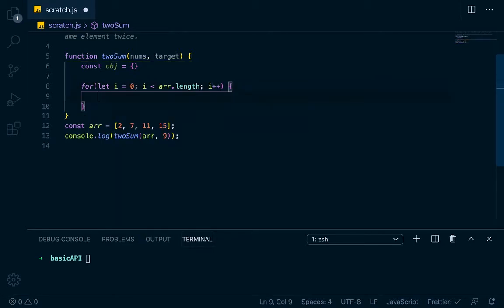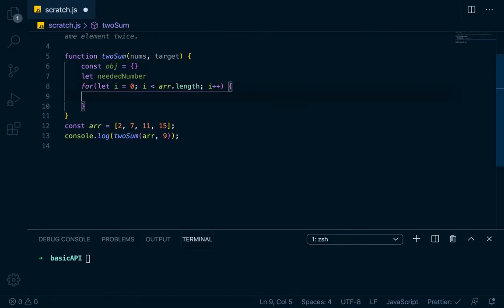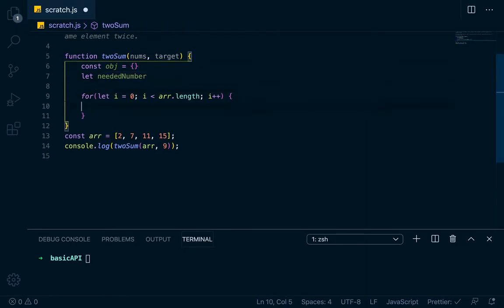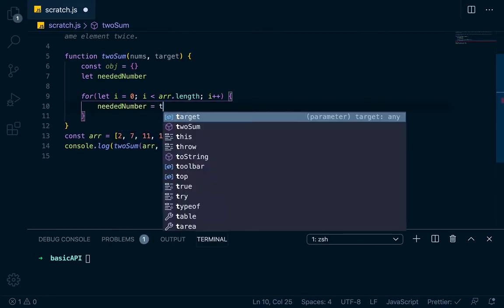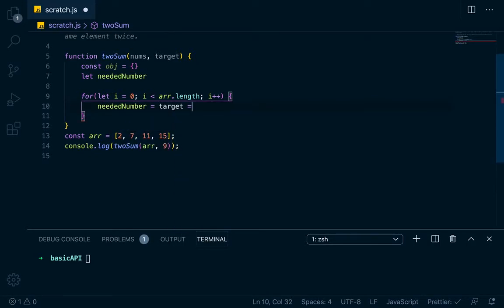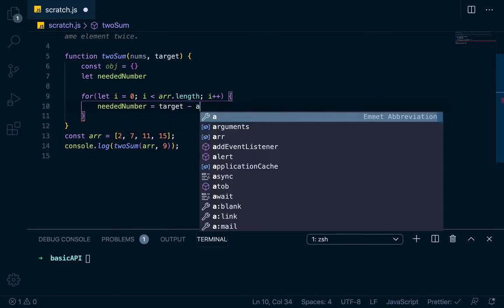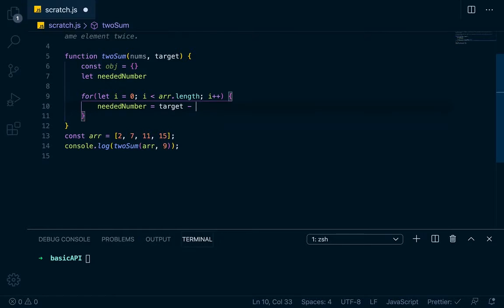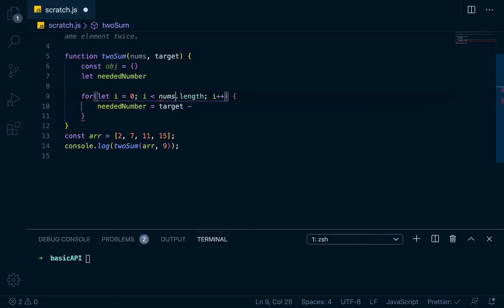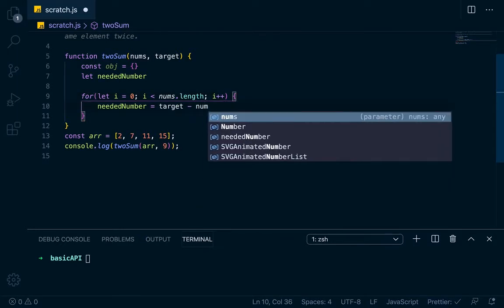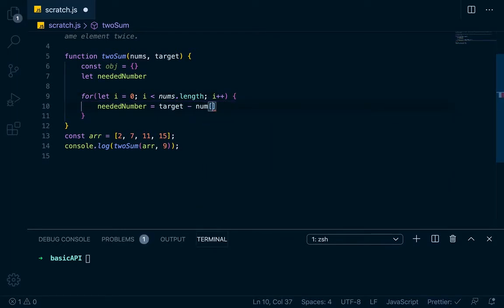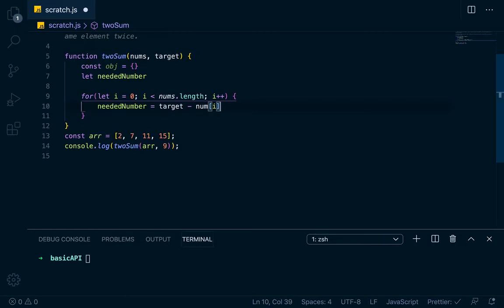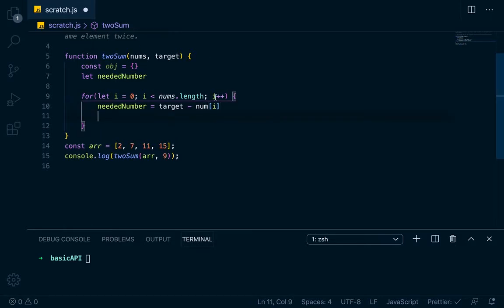Then we can actually just declare let needed number, we'll just declare it up here, and then down here we'll actually assign it. So we'll declare it as needed number, and then on each loop, needed number is going to equal the target minus, actually it's not arr, it's nums, nums is the name of the array. So it'll just be nums at i, which is the current number that we're on.